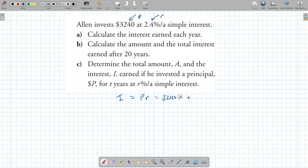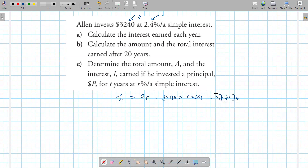So 3,240 times 0.024. To go from a percent to a decimal, just divide by 100, so 2.4% becomes 0.024. It has to be in decimal form to use this formula. 3,240 times 0.024 gives us $77.76. That's the answer to part A — just use I = PR.